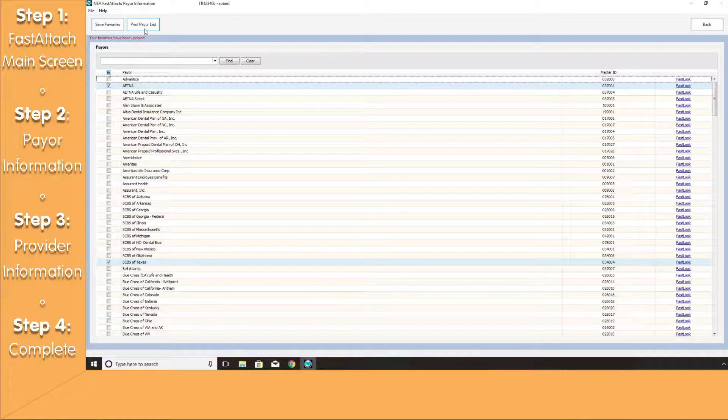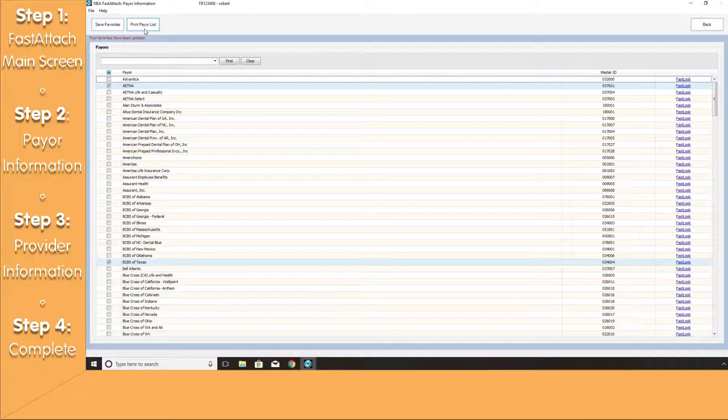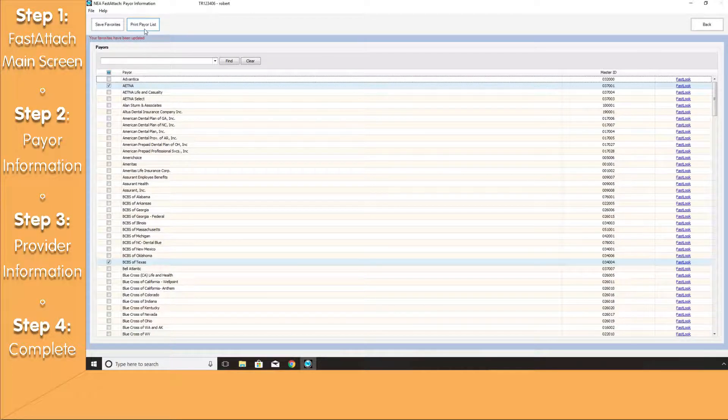Lastly, we have a Print Payer List button. This will give you an opportunity of printing all of the insurance companies on our list, but keep in mind that we do update this list quite often, so you want to navigate back to this screen to see if there's any updates available for you.